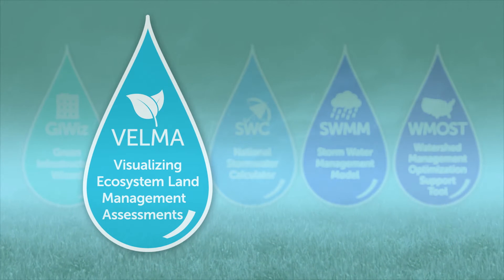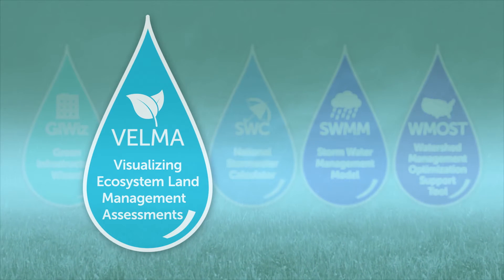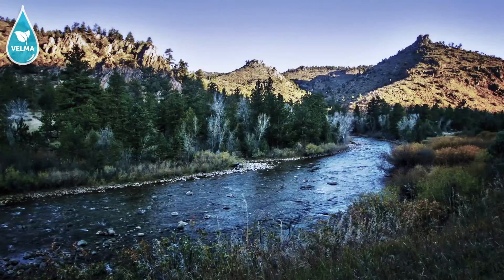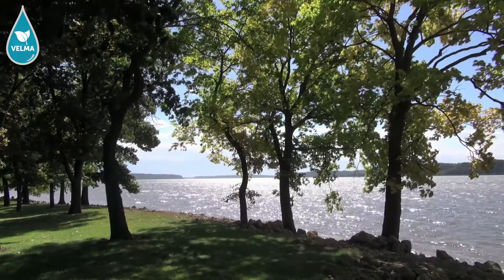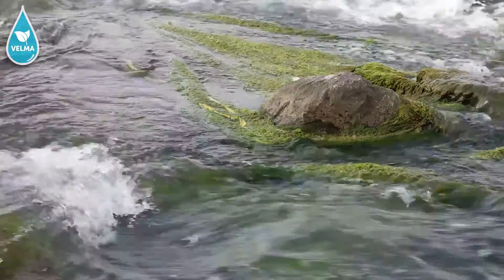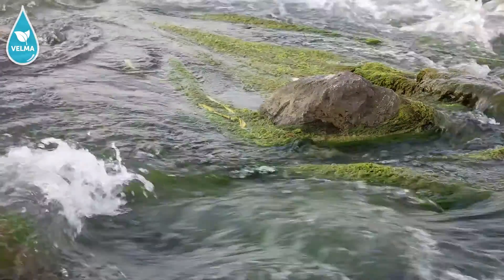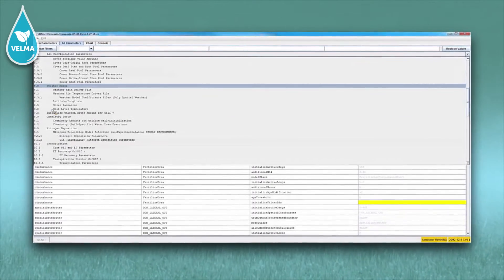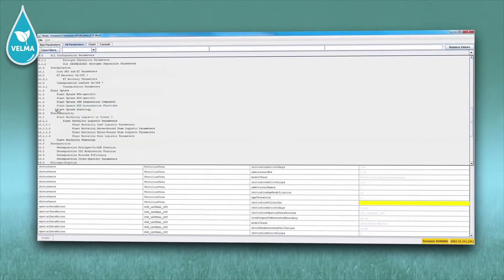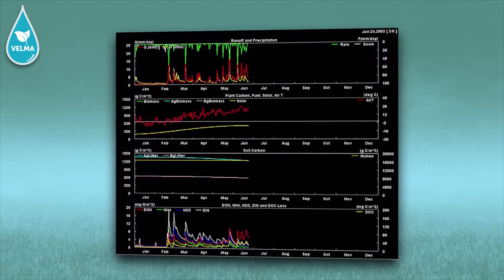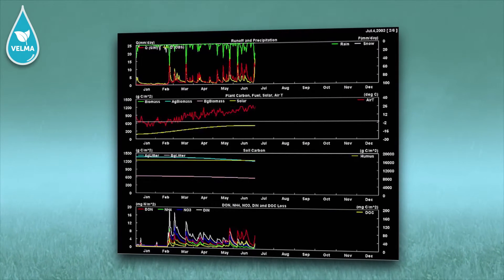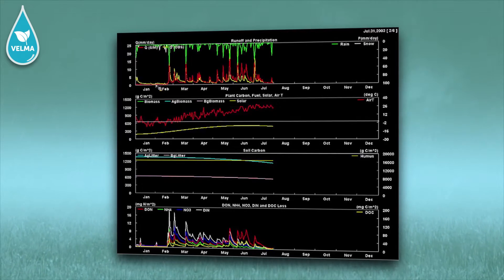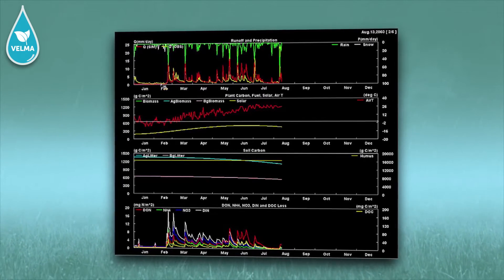The Visualizing Ecosystem Land Management Assessments Model, or VELMA, helps assess the effectiveness of green infrastructure for improving water quality in streams, rivers, and estuaries. The tool evaluates and predicts the effectiveness of riparian buffers, cover crops, and other green infrastructure. It also estimates potential ecosystem service co-benefits and trade-offs, like providing clean water, flood control, or even a habitat for fish and wildlife.